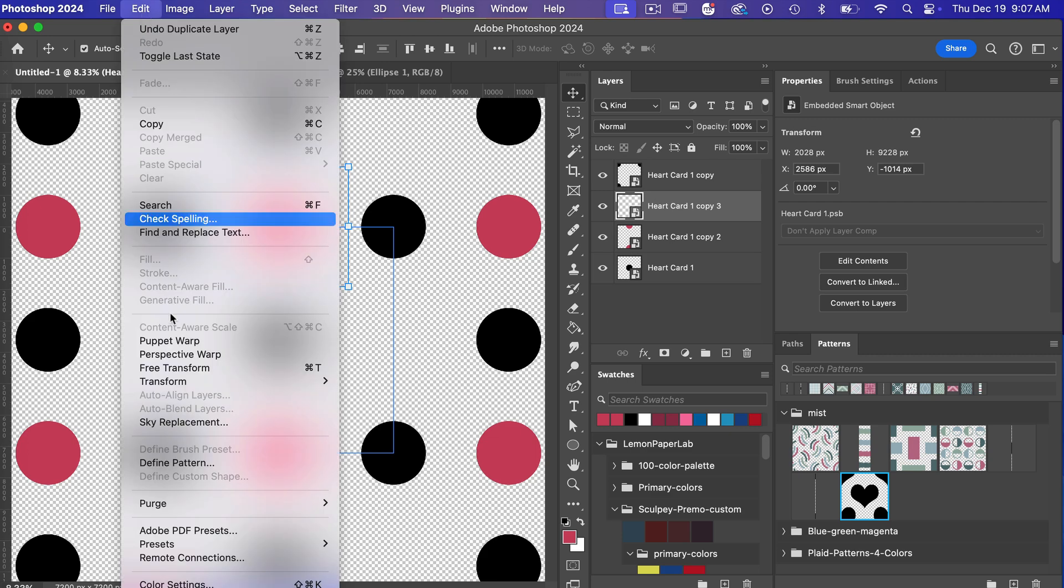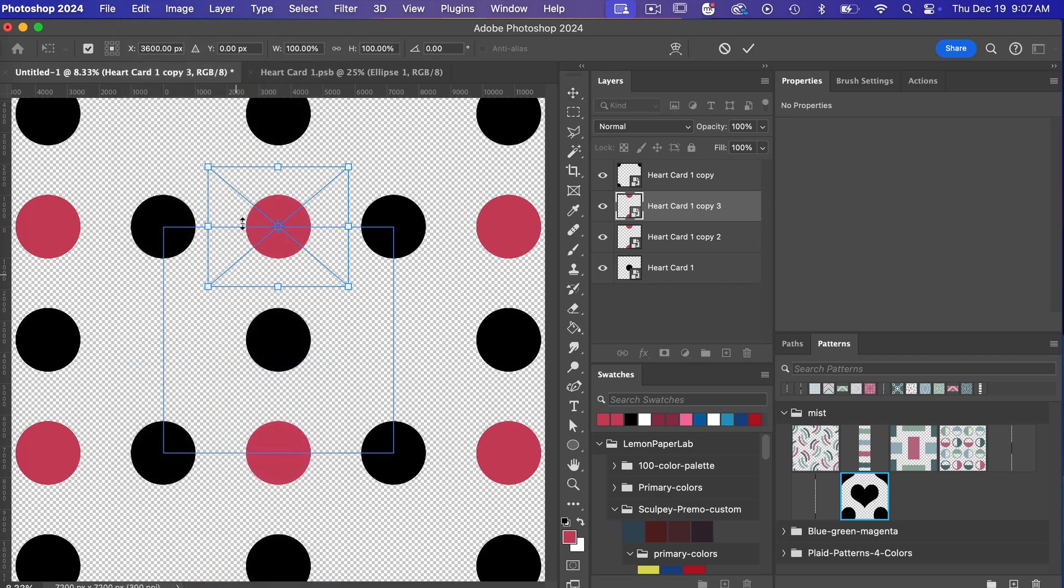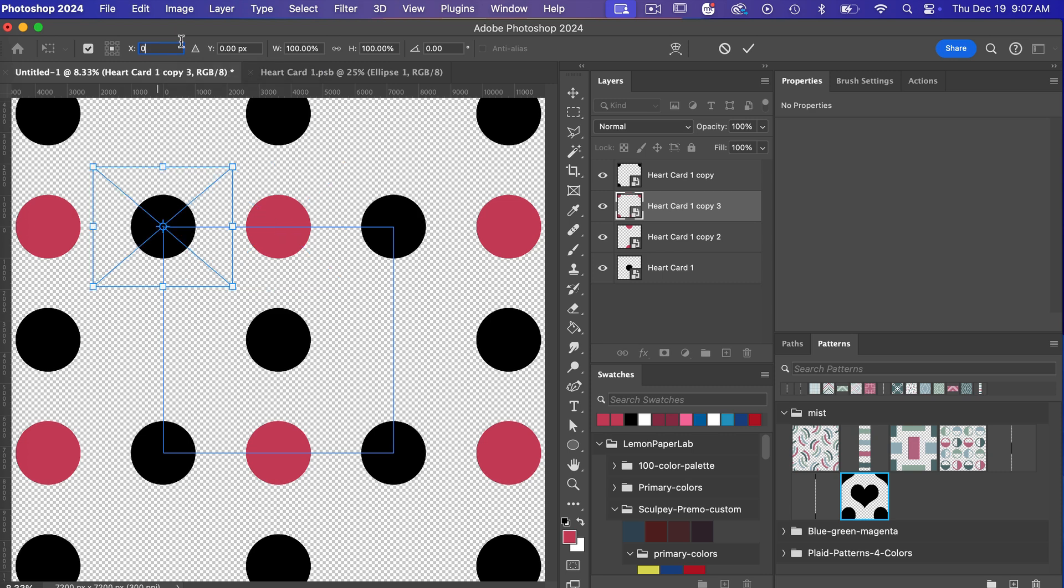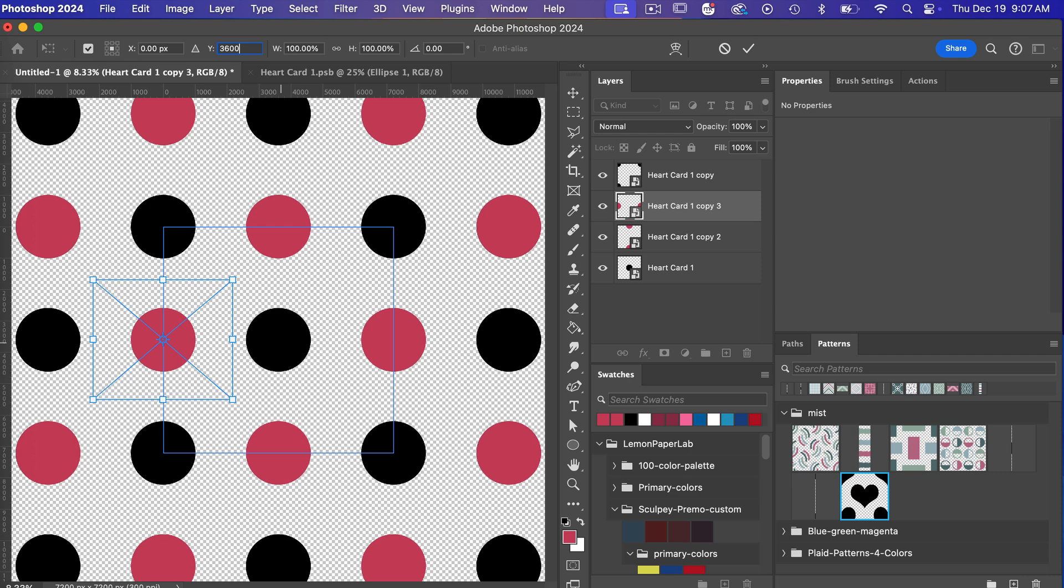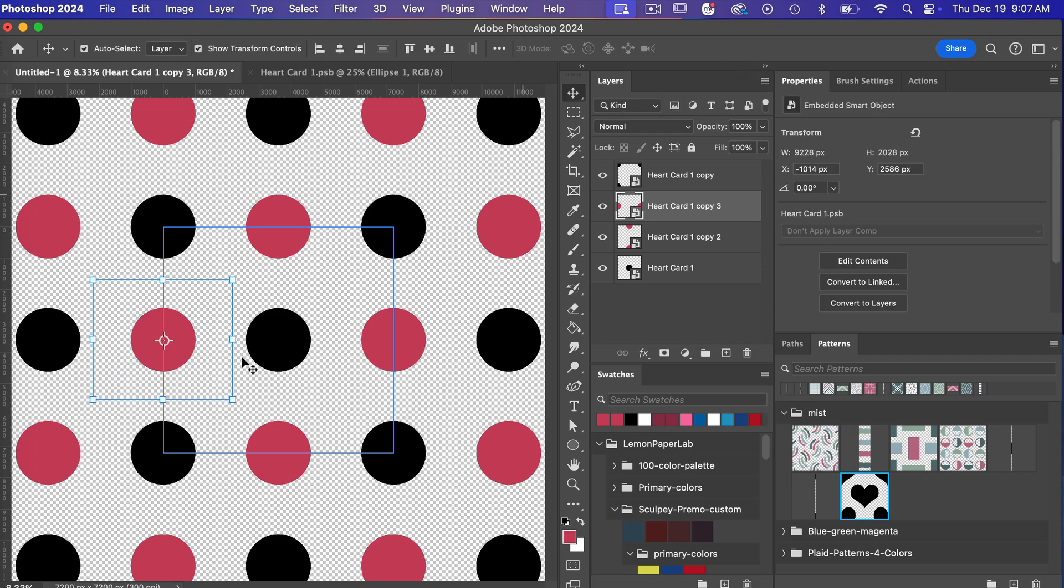and then I'm going to use that free transform tool again edit free transform and then just entering my details here we're going to go x is zero and then we want it to be midway down so in that case that is 3600 pixels for our document clicking on ok